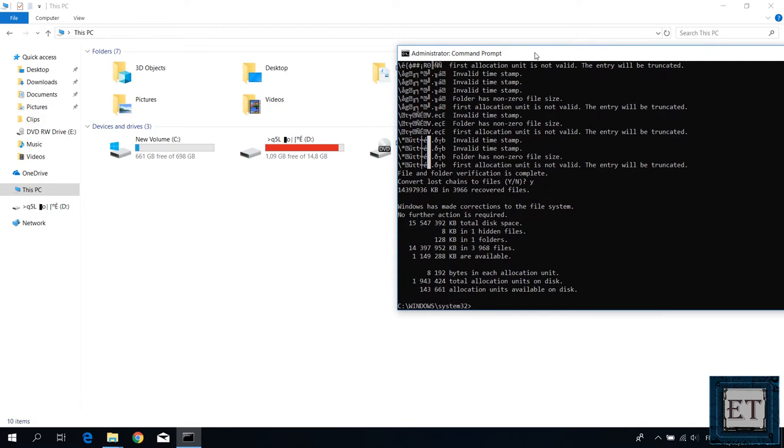Now the moment the lost chains are converted you will notice that the strange characters will disappear and the drive name will change back to normal again. Here on the command line it says windows has made corrections to the file system, no further action is required and now you should be able to access your files and folders again. If this method didn't work for you then proceed with the other fixes in the rest of the video.